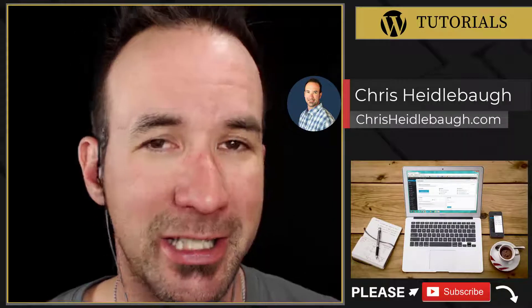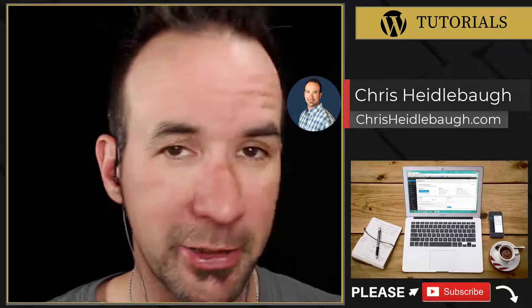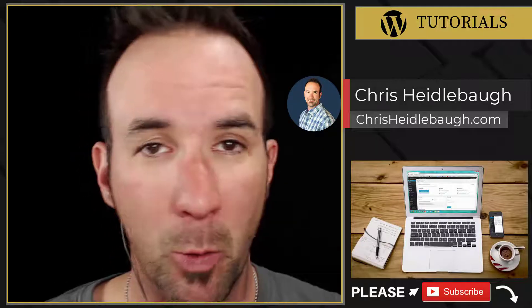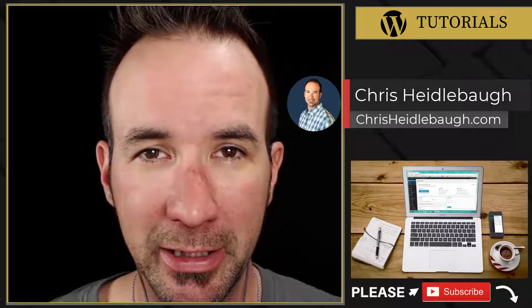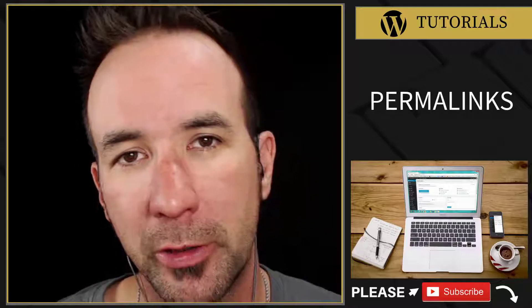Hey there, I'm Chris Heidelbaugh and I teach digital marketing to DIYers. In this WordPress tutorial video we're talking about permalinks. Yeah, permalinks. Okay, so maybe it's not that exciting, but it really is very important, especially if